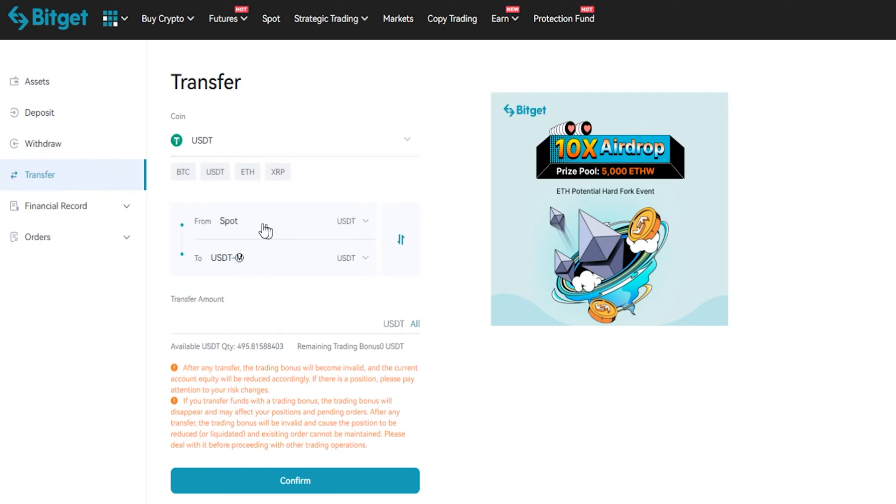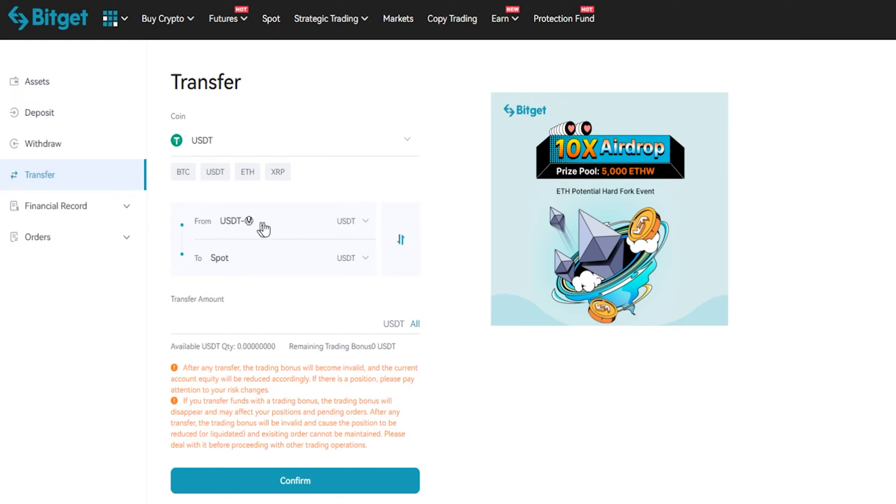Now we're set up to transfer tether from spot into USDT futures account here. You can flip these around by using these arrows, so if I give that a click, now it's set to transfer from the USDT futures account back into spot, but I'll go ahead and switch this back as I'm transferring from spot to futures.